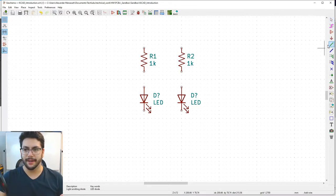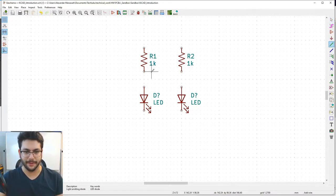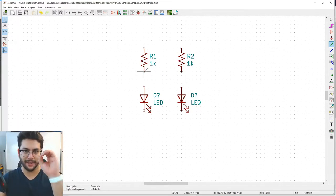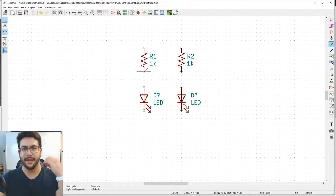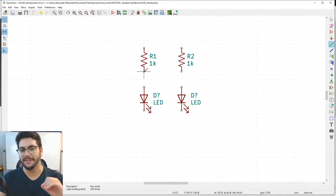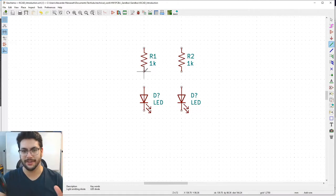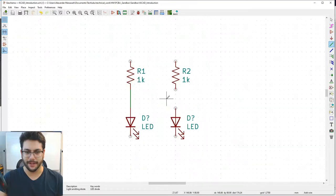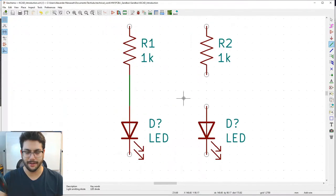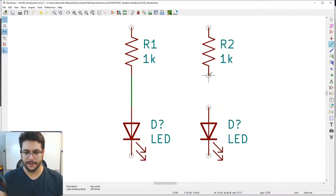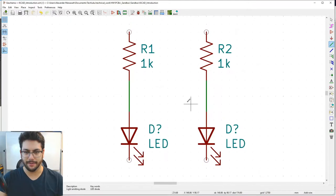Use the Place Wire tool to connect parts. You'll get a pencil cursor. Click on a small circle at a pin — that open circle means an unconnected electrical connection. Click on the circle at the bottom of the resistor and drag your cursor down to the top of the LED to connect them.